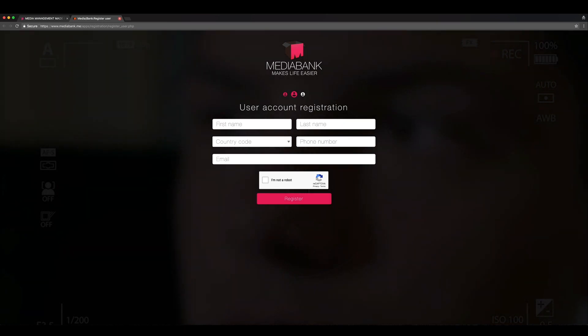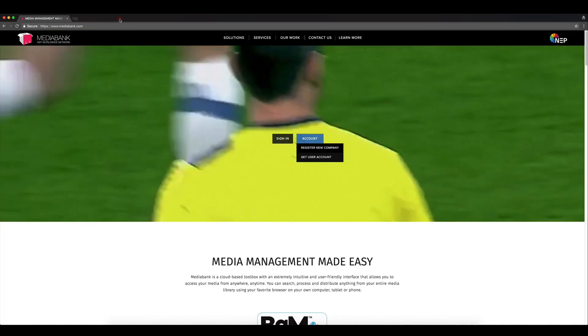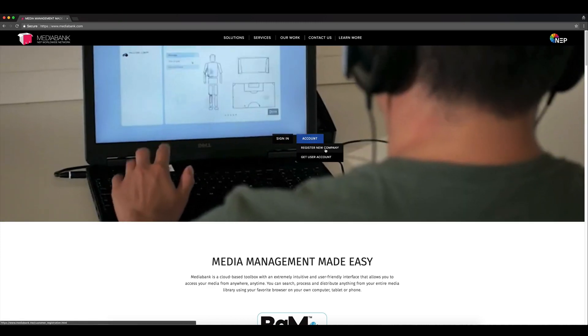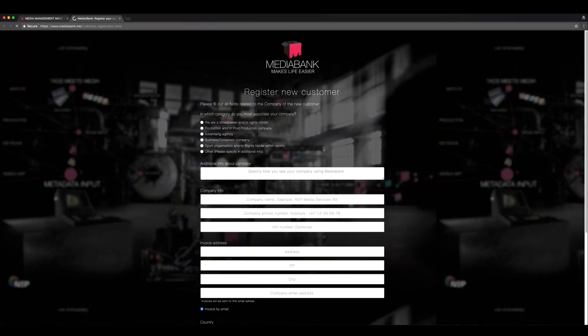If your company does not have a MediaBank account already, you can request one by clicking Account and Register New Company.